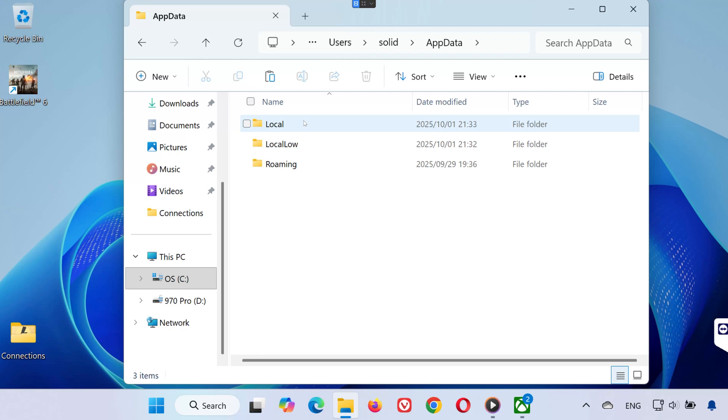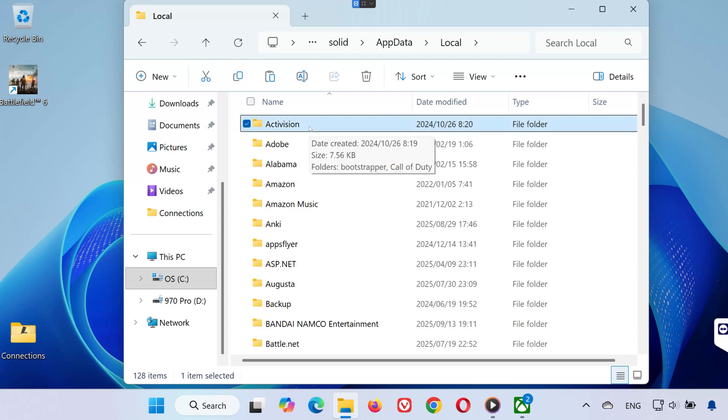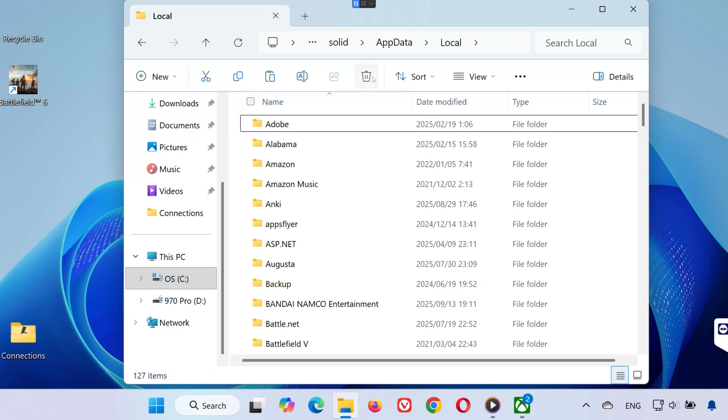Then, open the local folder. Look for a folder named Activision. Here's what you need to do. You can either back it up or delete it. Don't worry, the game will automatically create a new one when you launch it again.